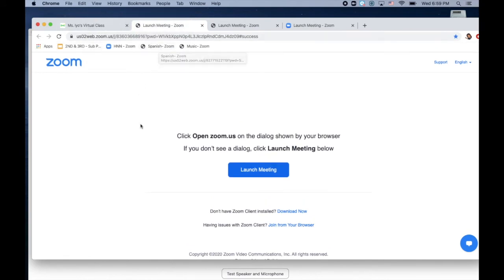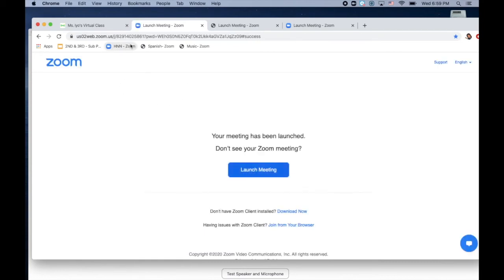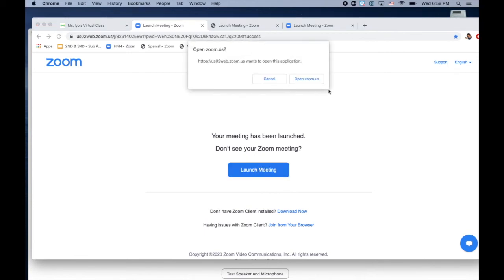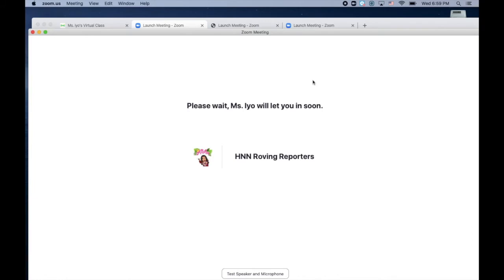Now once your child is ready to go to a particular Zoom, let's say it's HNN, I'll click on it. This is where you're going to click launch meeting and open Zoom US, and then you're in the waiting room.